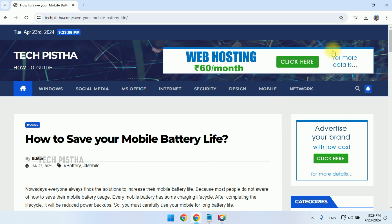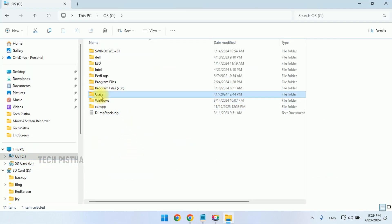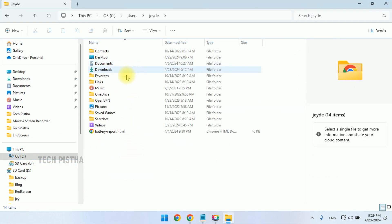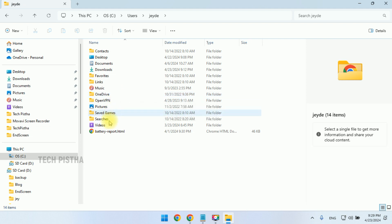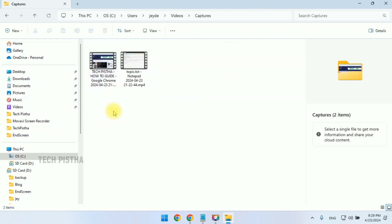Once recording is completed, you have to stop this. It will be stored in your user folder. You have to go to Windows users and your user folder. You can go to the videos. Here you can click on the capture folder.